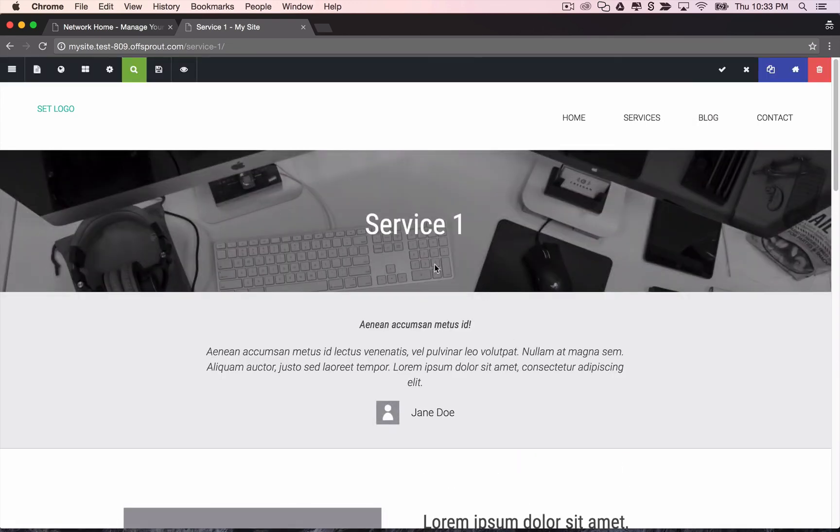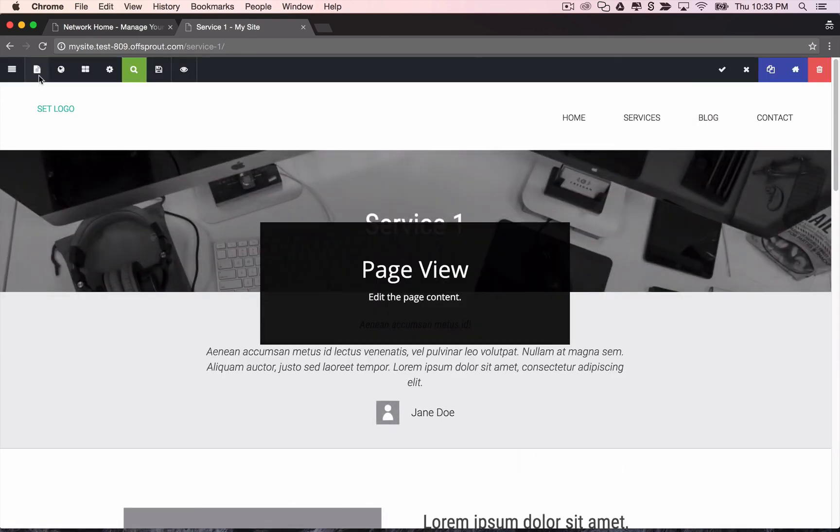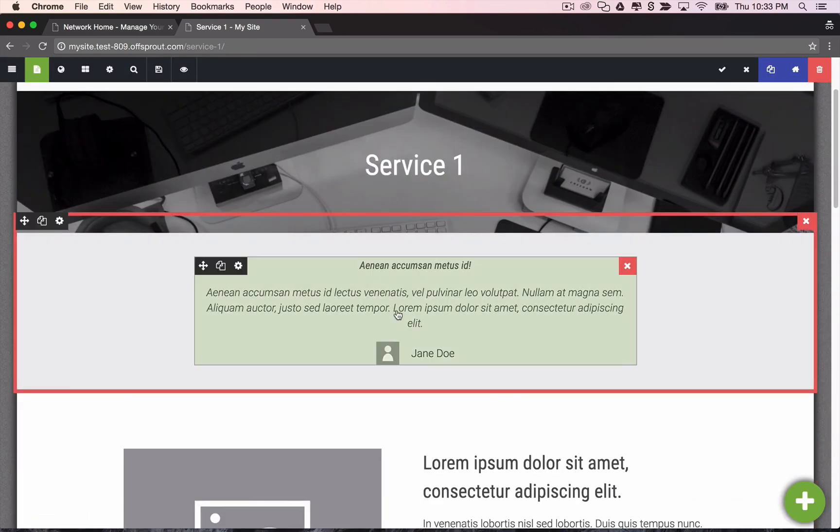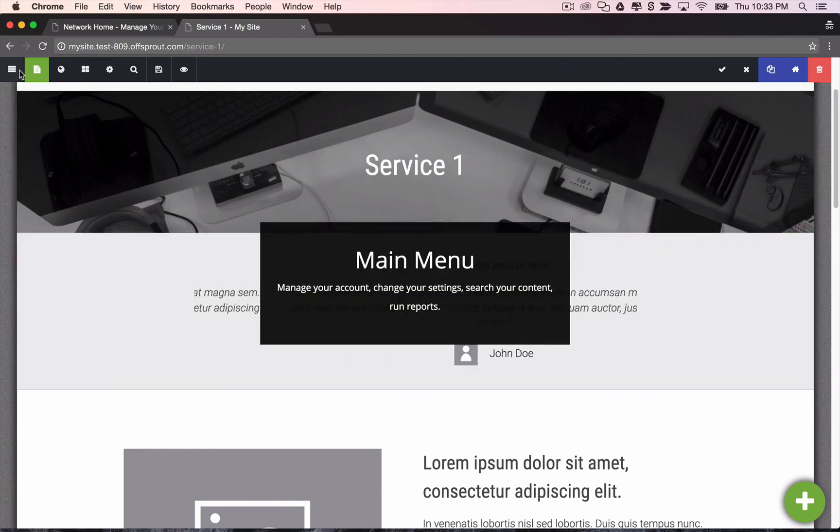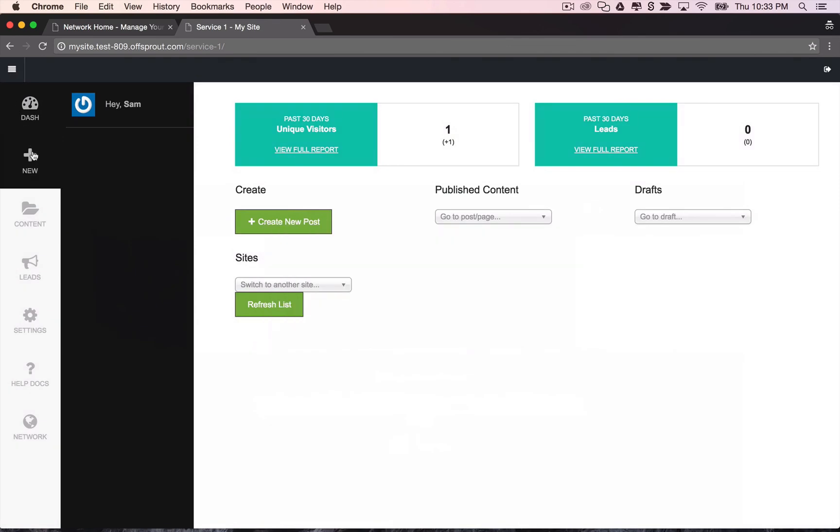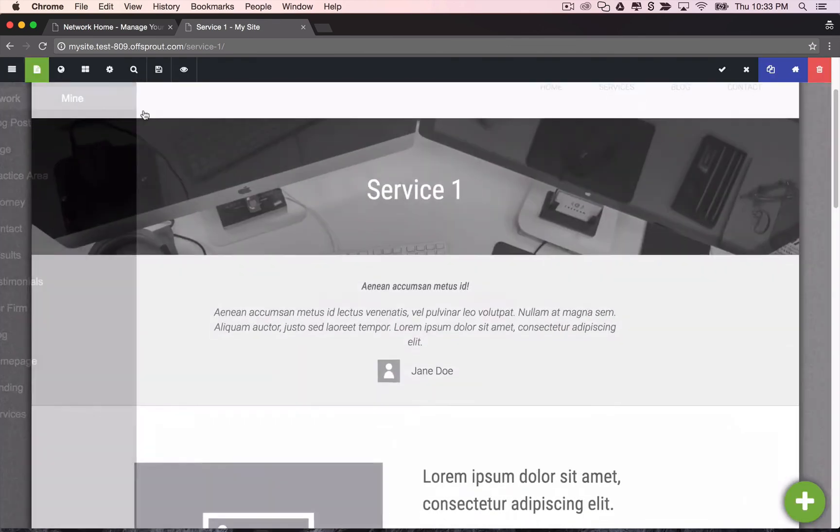And from here we can go in and edit the content and swap out the dummy content for content of our own. Or if we figure out that we missed a page we can go in and add a new page here.